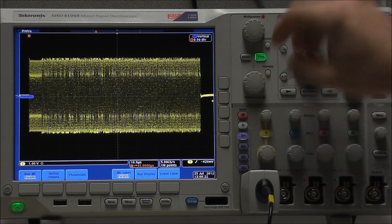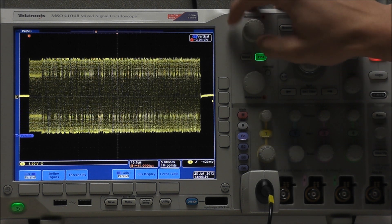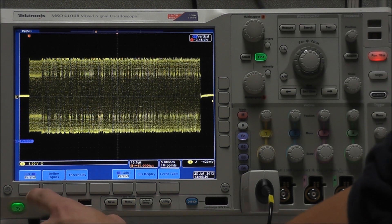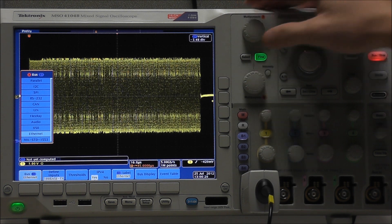Now we can select our bus B1, and we'll just move it down here below the waveform, and then select our bus type as Ethernet.